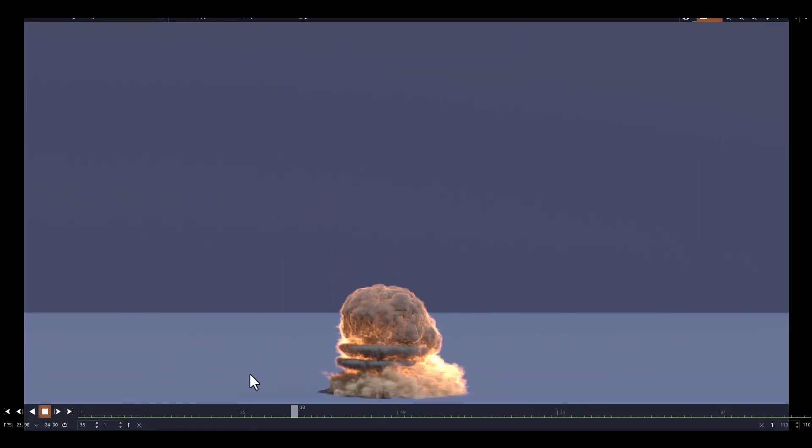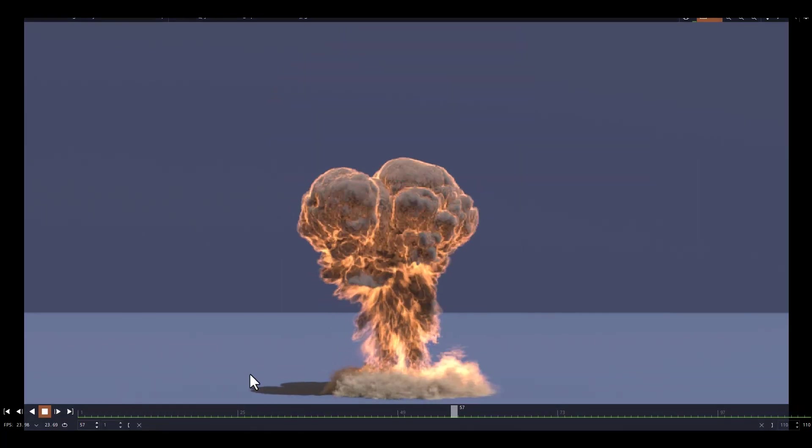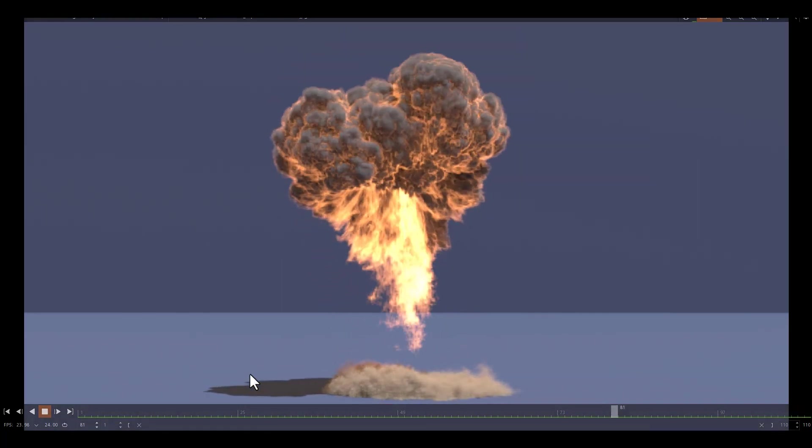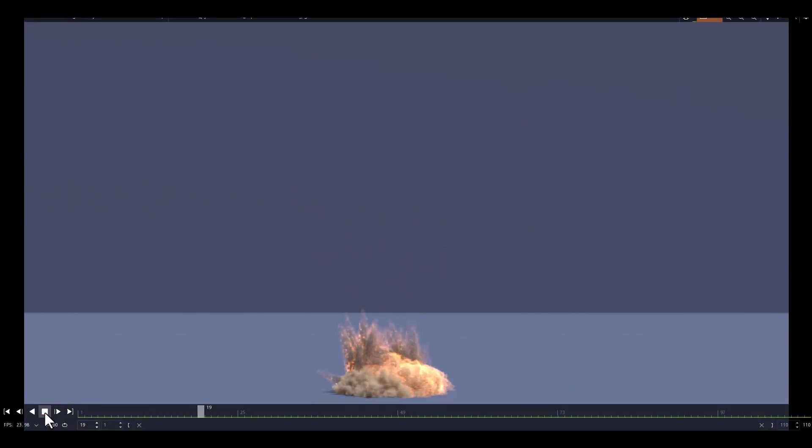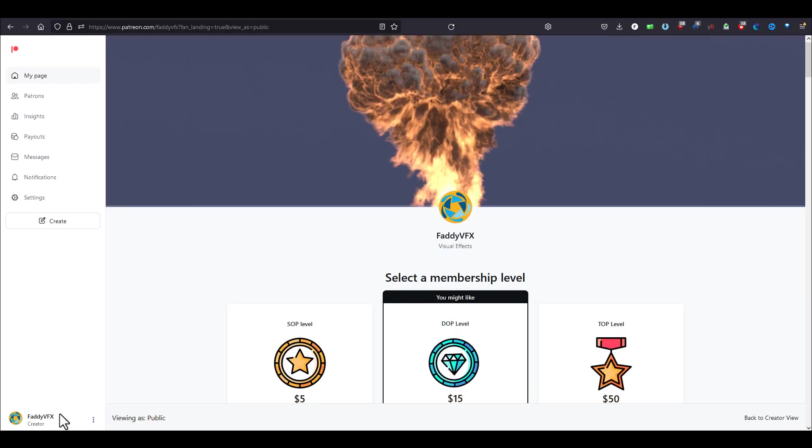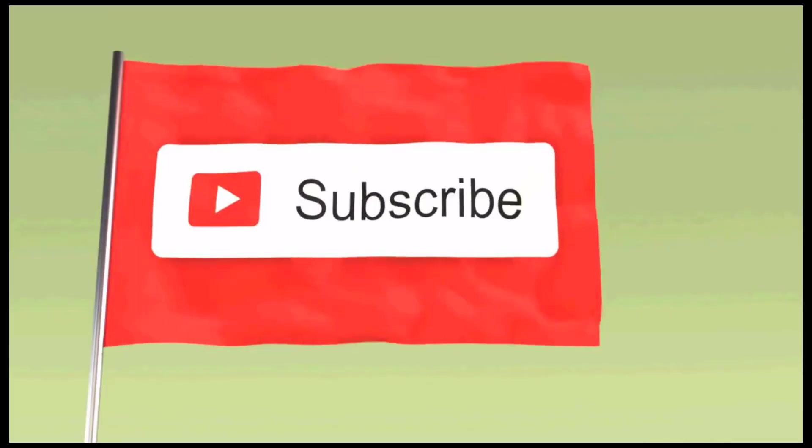Hopefully you enjoyed this presentation and you can get the file on my Patreon where you will be supporting me to improve and add more tutorials. Thank you very much and have a nice day.